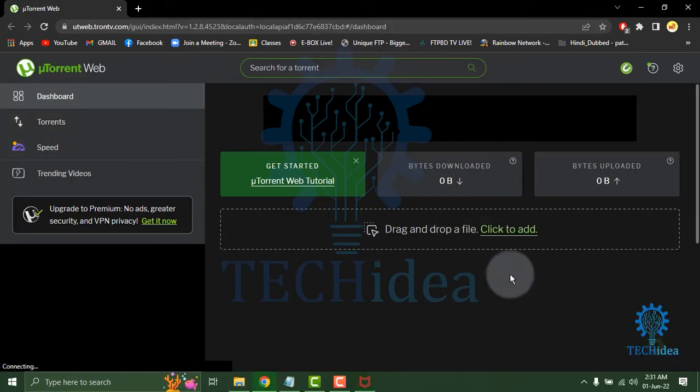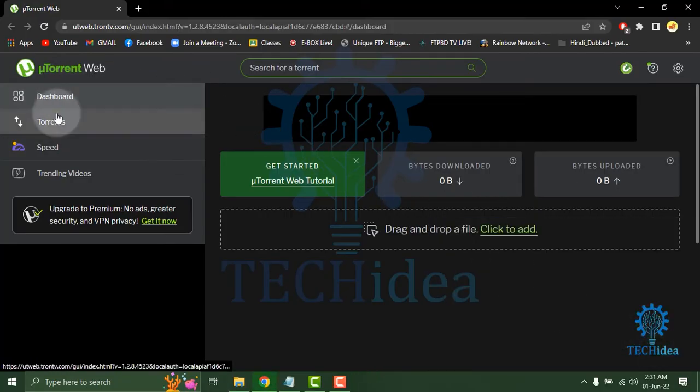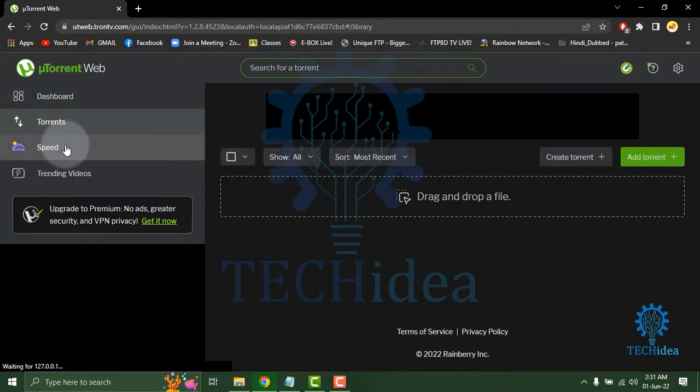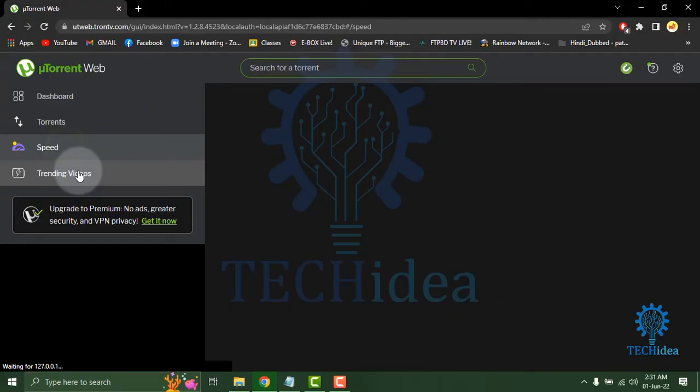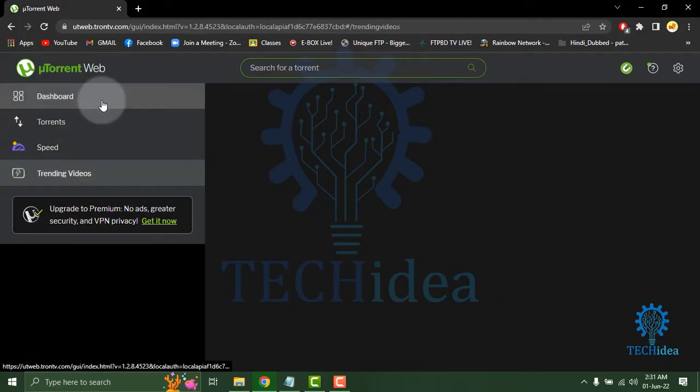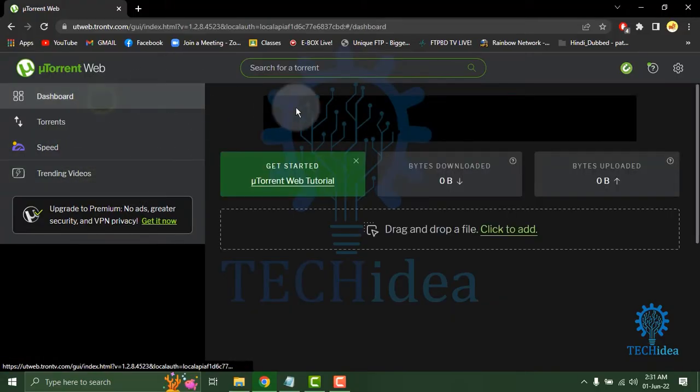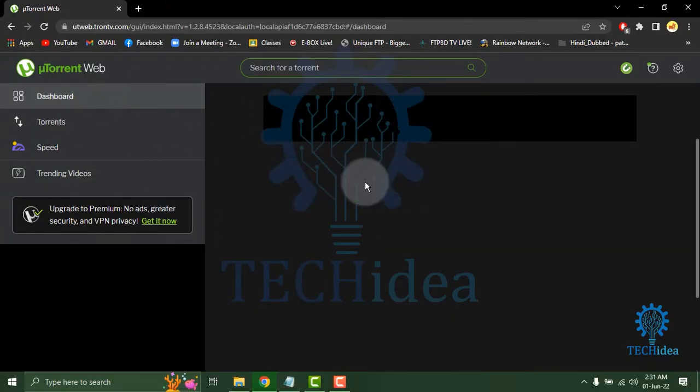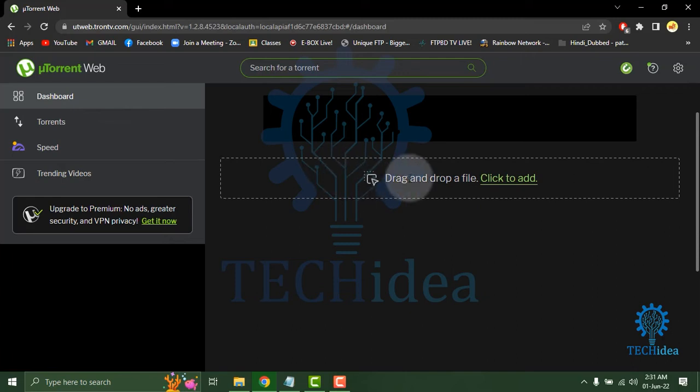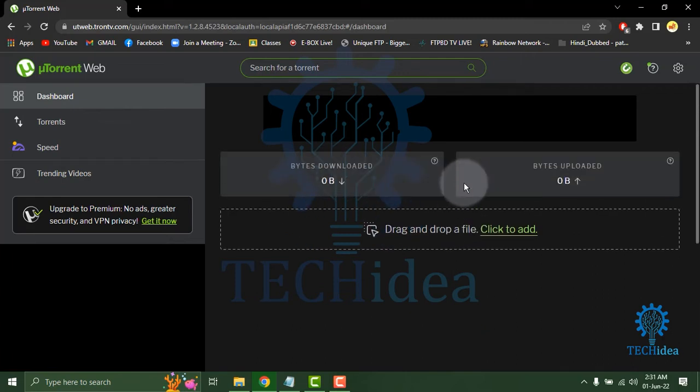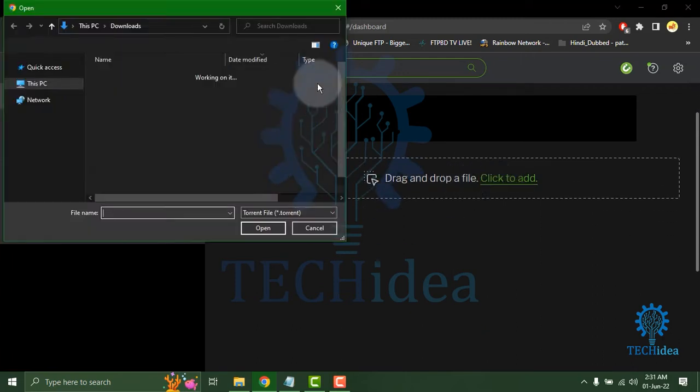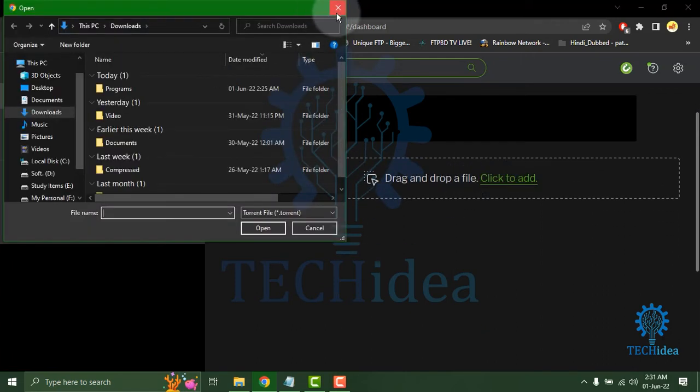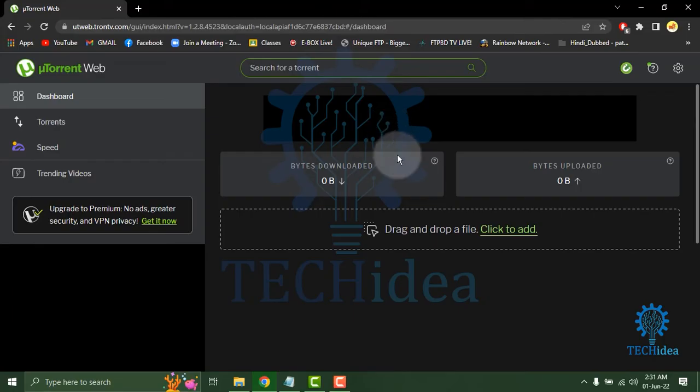Torrents, speed, trending videos from here. In the dashboard, you can see the drag and drop file option here. Add a file or add a link, then it will download in torrents.